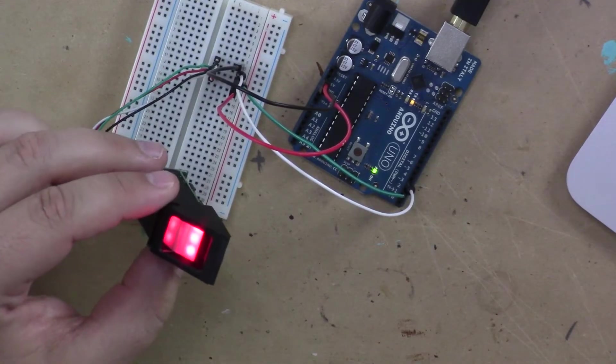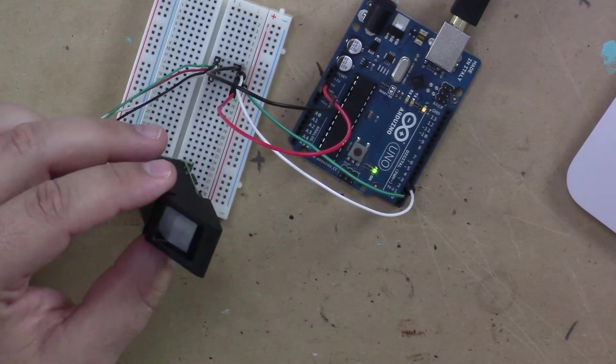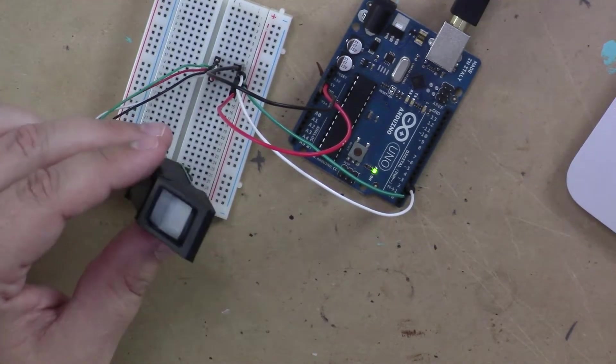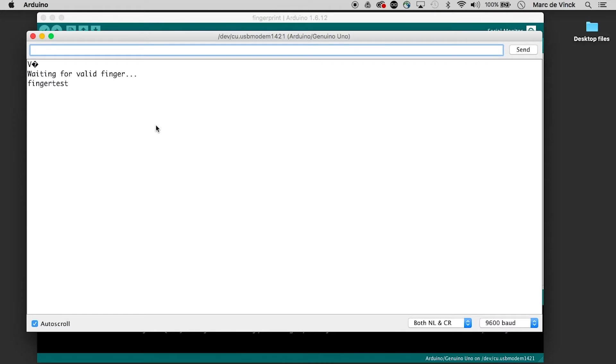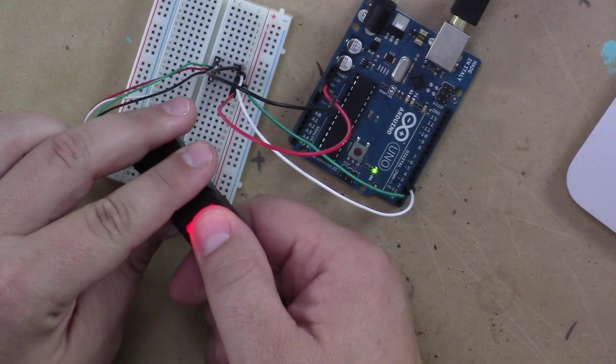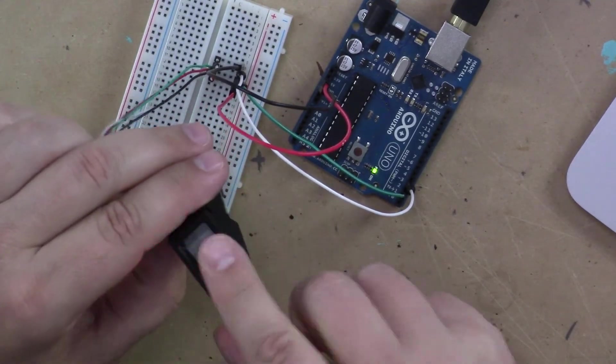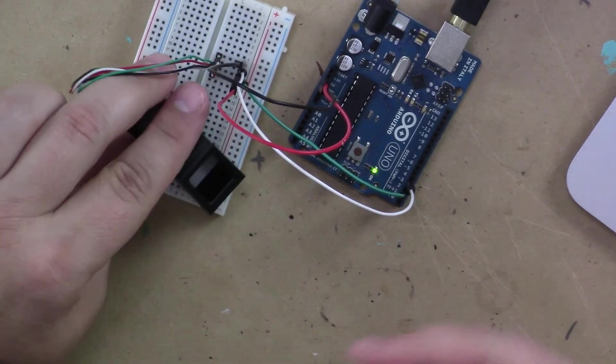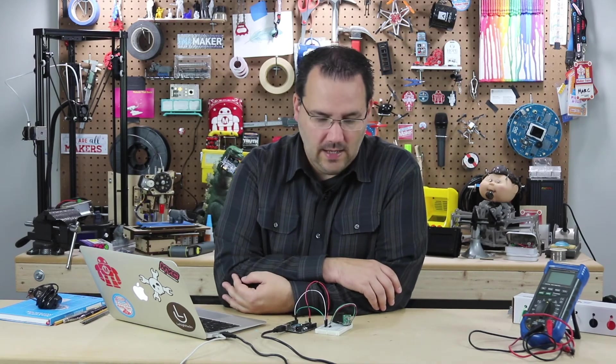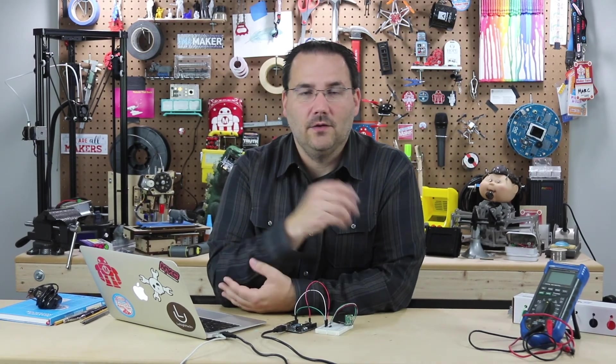And the red light's on. And if I open up the serial monitor, it says waiting for a valid finger. It found the finger sensor and it's waiting for a valid finger. So I can just sit here and keep putting my fingers on here until I recognize the one that I had previously enrolled. And I could have this actuate a lock or do really anything based on a human fingerprint.